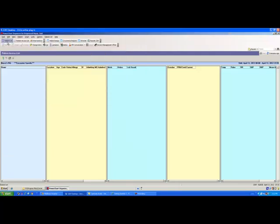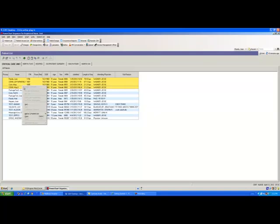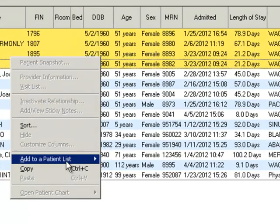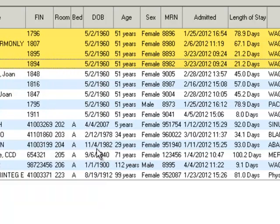Or, go to your patient list, select Patients, right click, Add to Patient List, Nurses Pal, that would be your name.